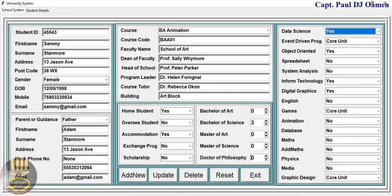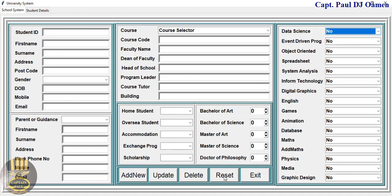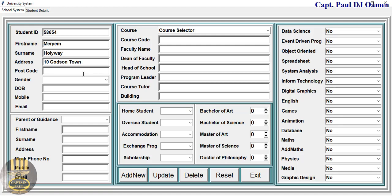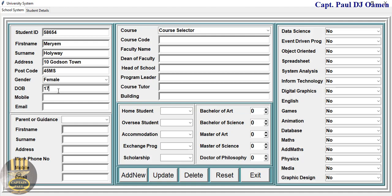What I'm going to do now is click on reset, then add another student. Let's assume the name is Miriam Holyway. The address of Miriam Holyway — I'm going to say that is number 10, postcode, female.